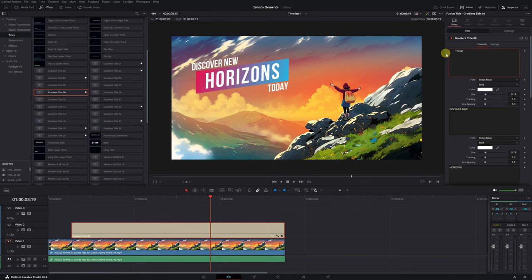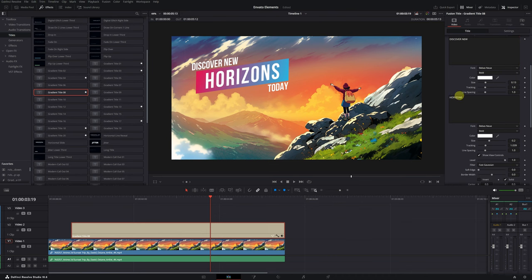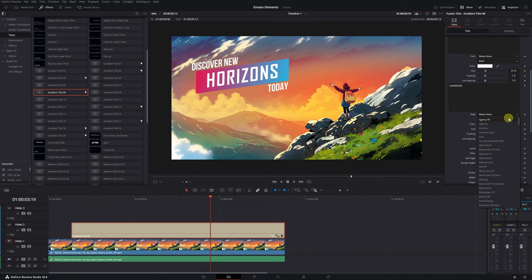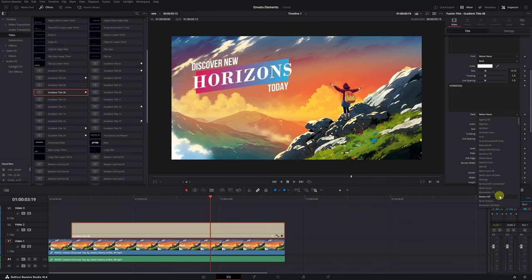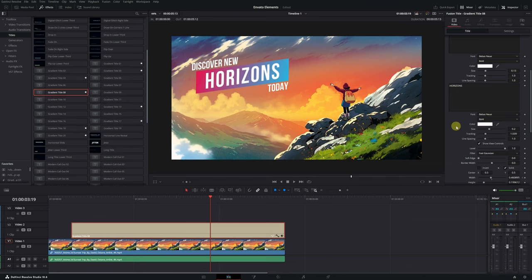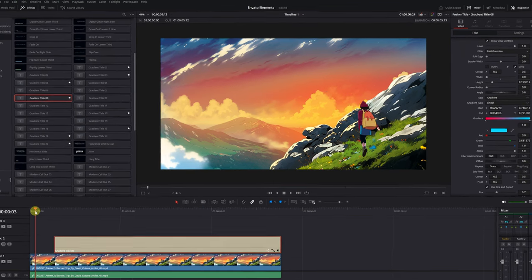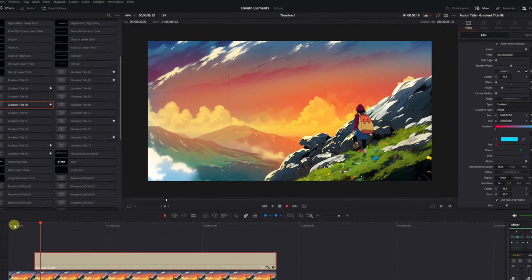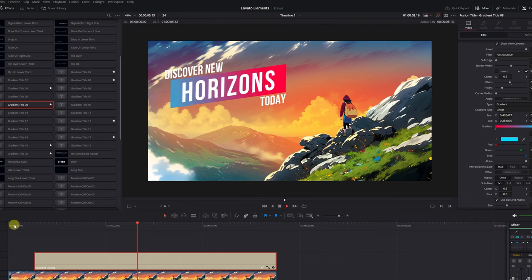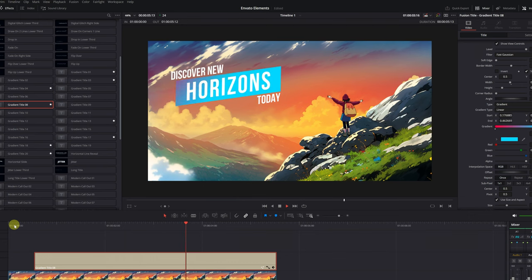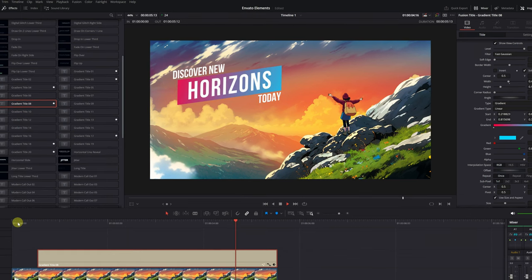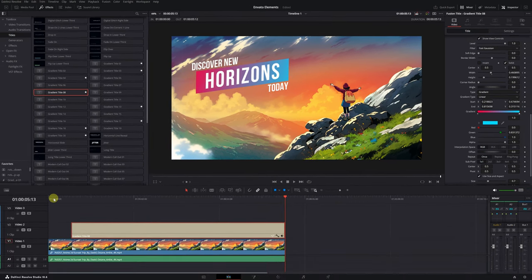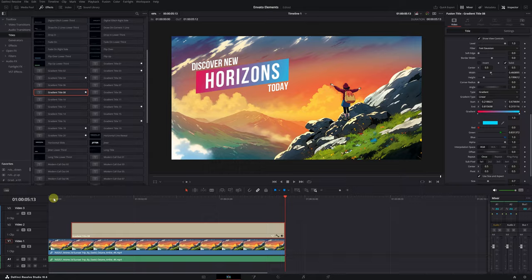We can change the font or color of the text to further personalize the title. And just by changing the text, we would already have a professional animated title for our video, saving us from having to do all the animations in Fusion and create dozens of nodes. These types of templates save us a lot of time and work.